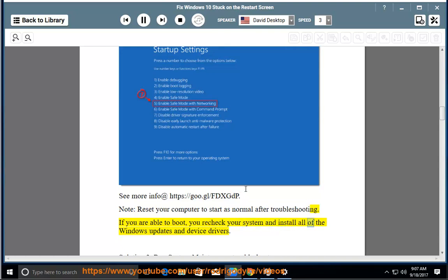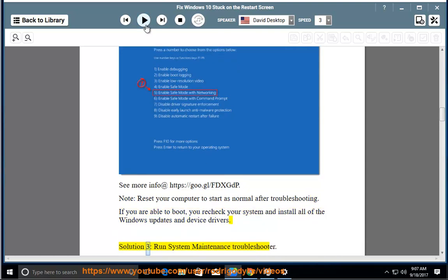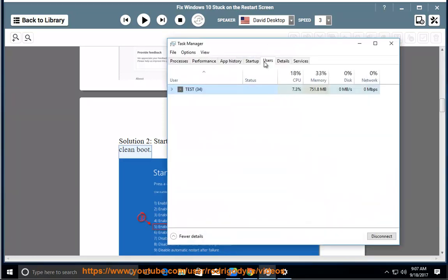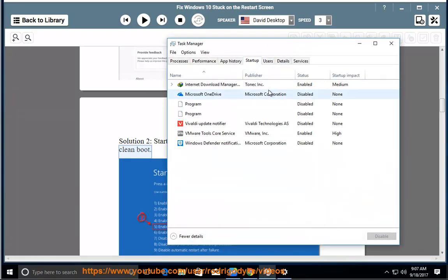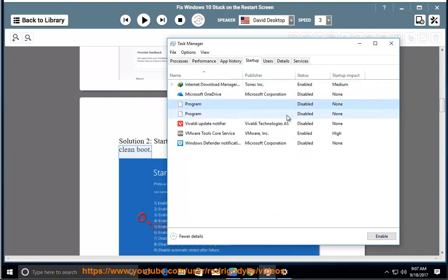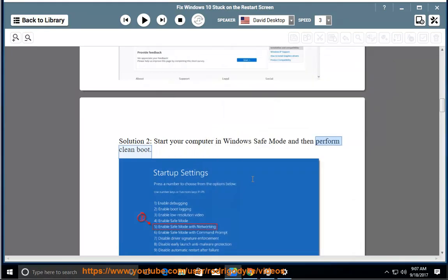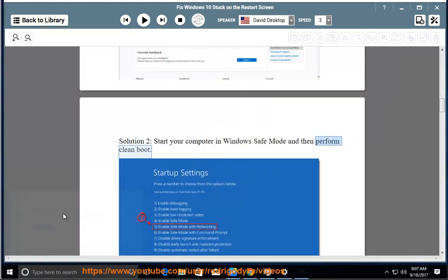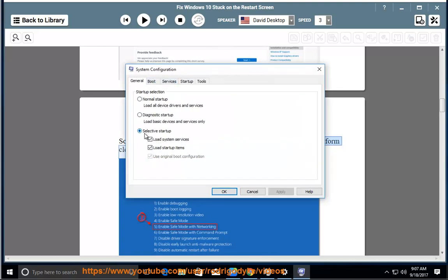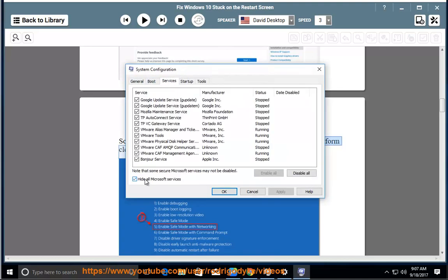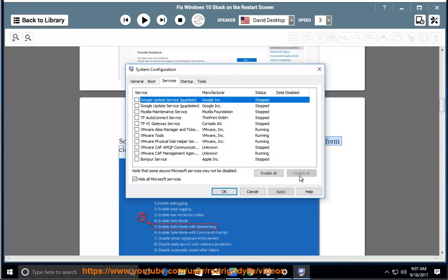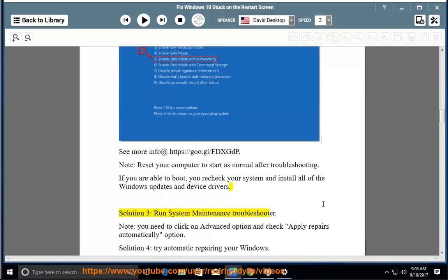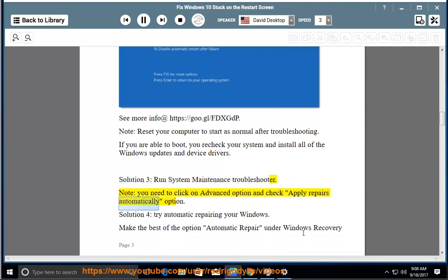If you are able to boot, recheck your system and install all of the Windows updates and device drivers. Solution 3: Run System Maintenance troubleshooter. Note: You need to click on Advanced option and check Apply repairs automatically option.